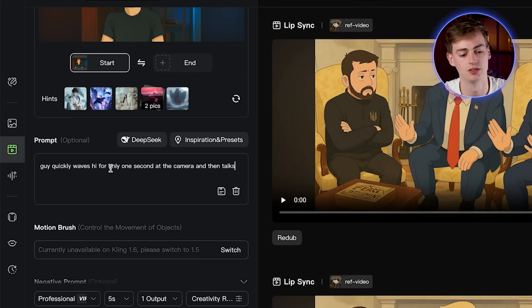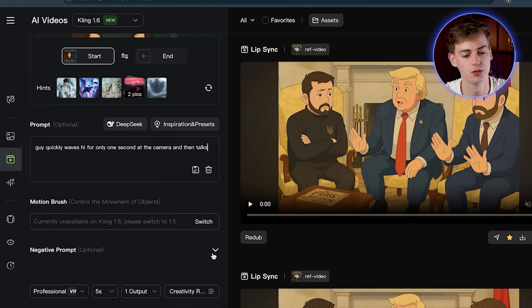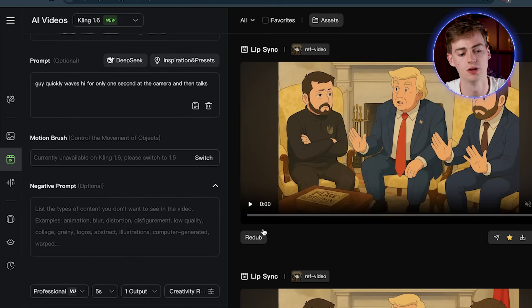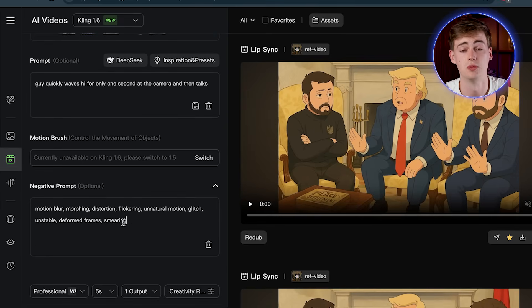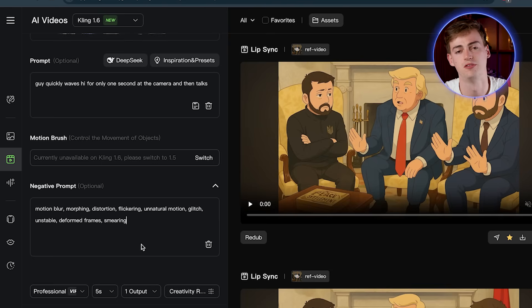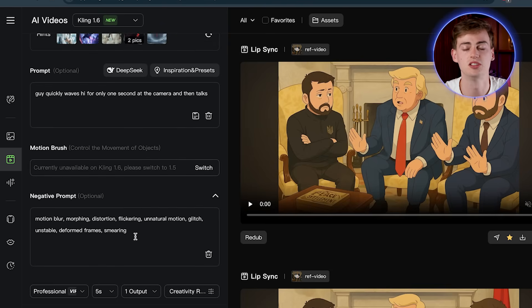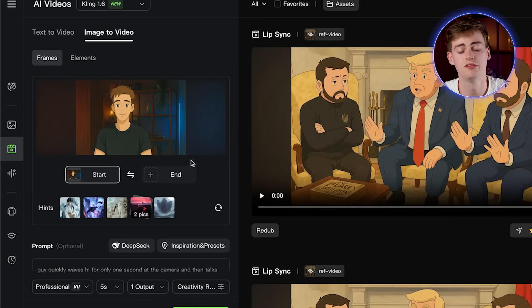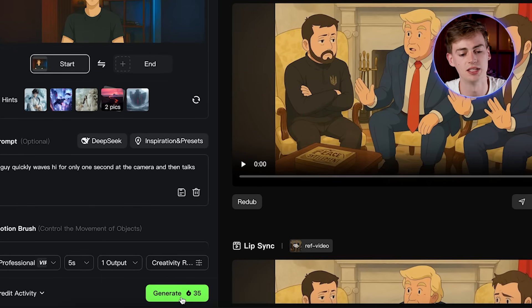And then he talks. Within the negative prompt — this is optional — I like to add in a few things: motion blur, morphing, distortion, flickering, and a few other things. This just helps me avoid these issues, because sometimes AI can have a few mistakes. All of the other settings I'm going to keep exactly the same, and then you hit generate.